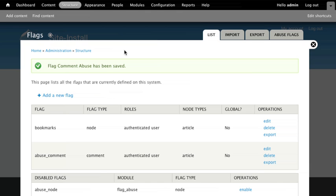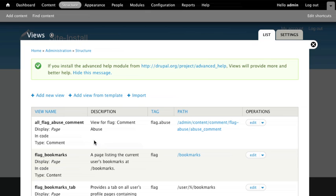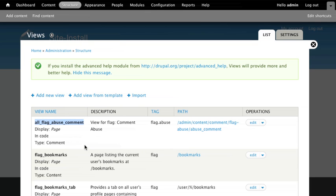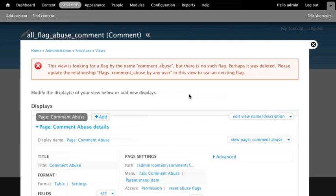So the next thing we want to do is I'm going to go look at the views that this creates for us. I'll see that a view was created for us as well when we enabled that flag. So let's go ahead and edit that view. And oh, it looks like we've got a bug. This view is looking for a flag by the name common abuse.